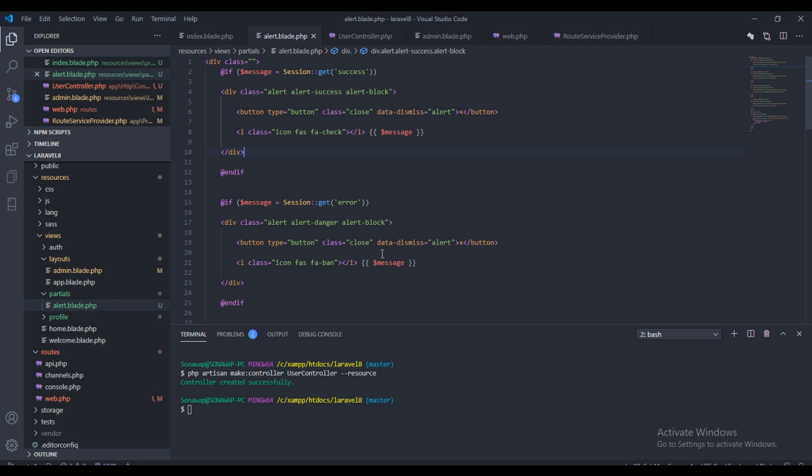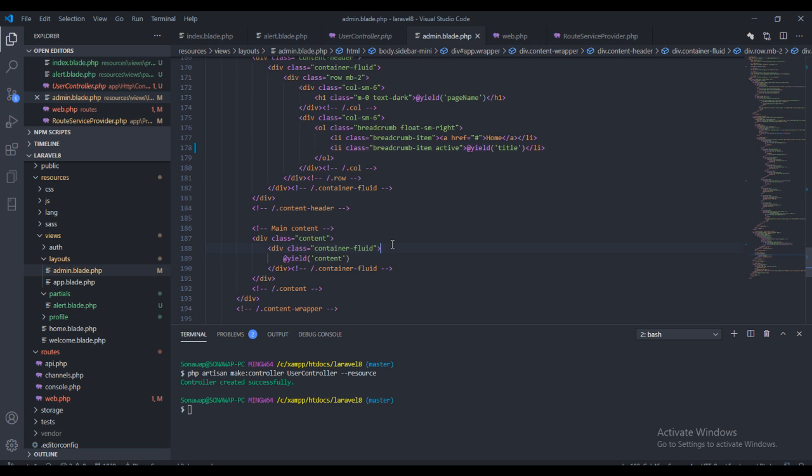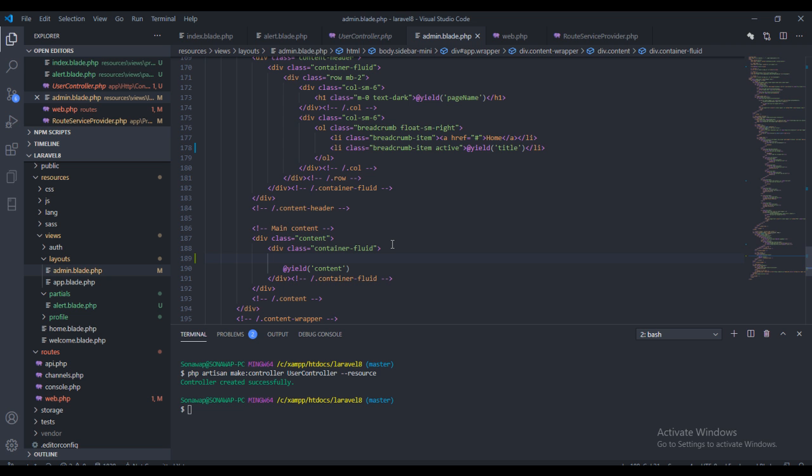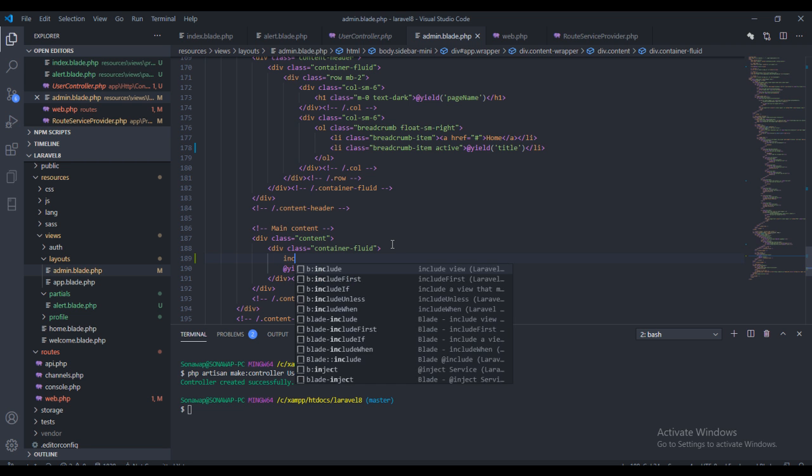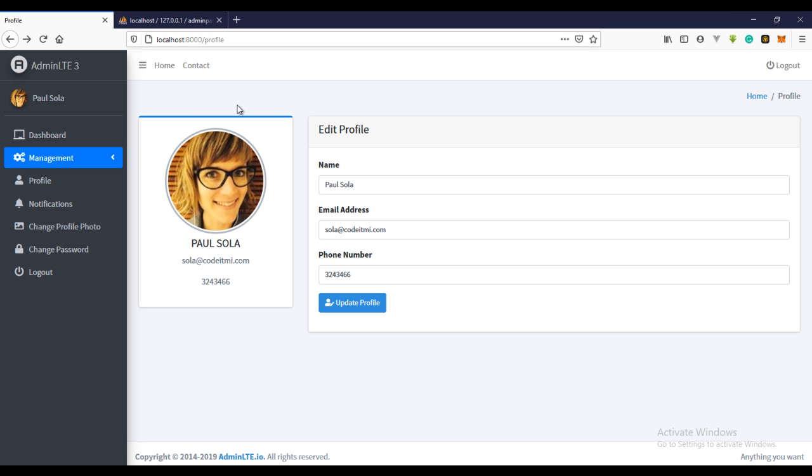We have to go back to the admin page right here. Now at the top of our page content, right here, we need to include the partial file. So let's just include partials... I think I got that, and this will be alert. So hopefully this should do the trick.